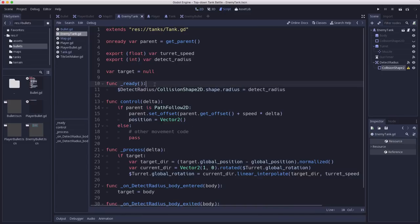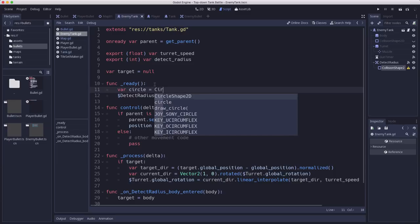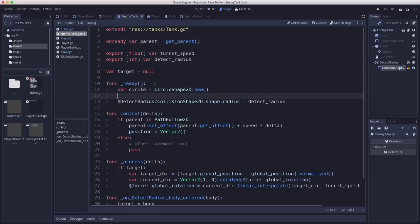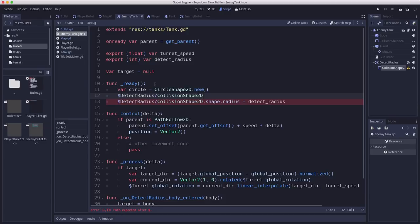And then in the script what we're going to do is in the ready function we're going to make a new circle shape when we initialize the tank. So then we set our detect radius collision shape's shape equal to the circle and then we set the shape radius like we did there.